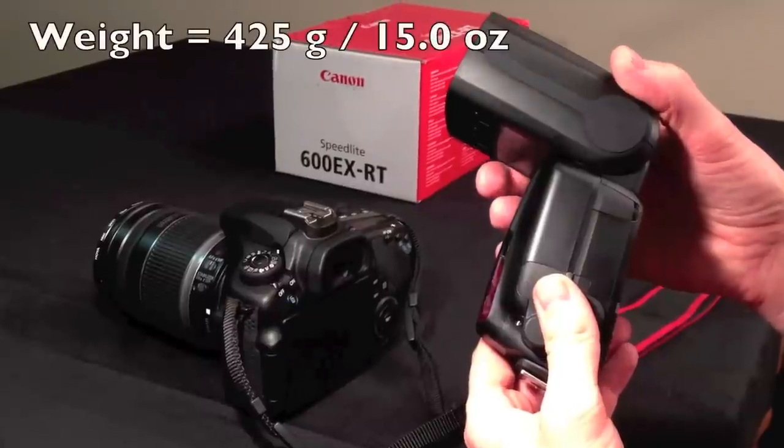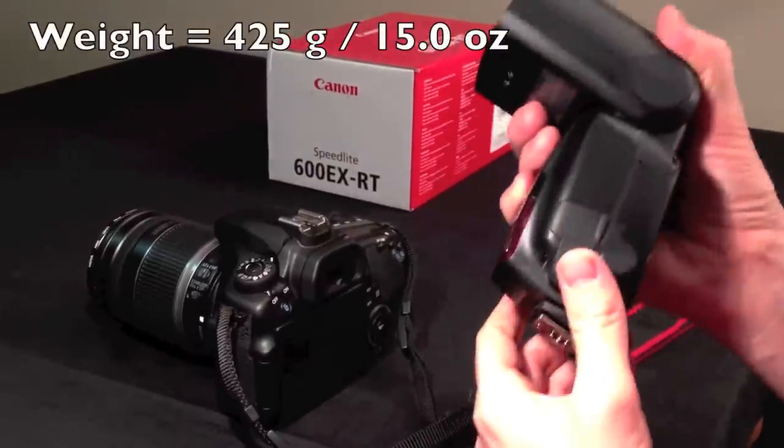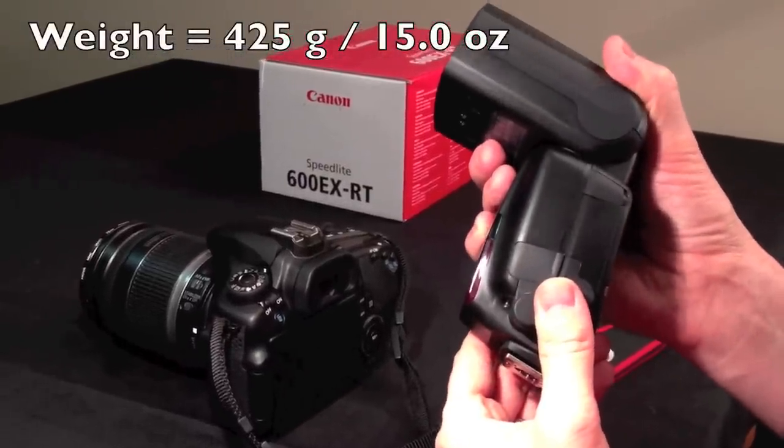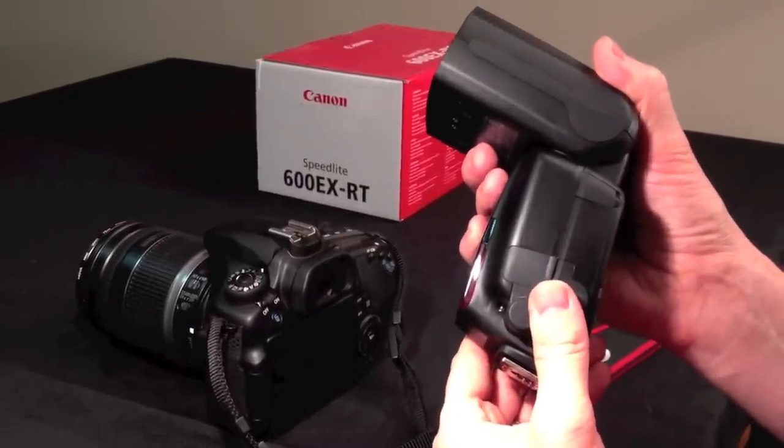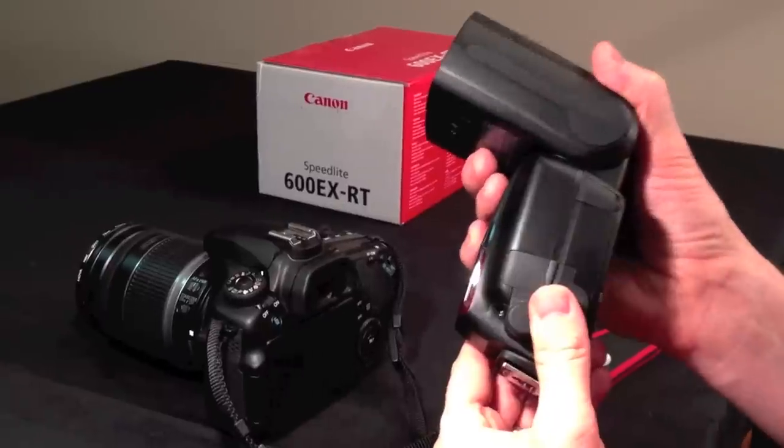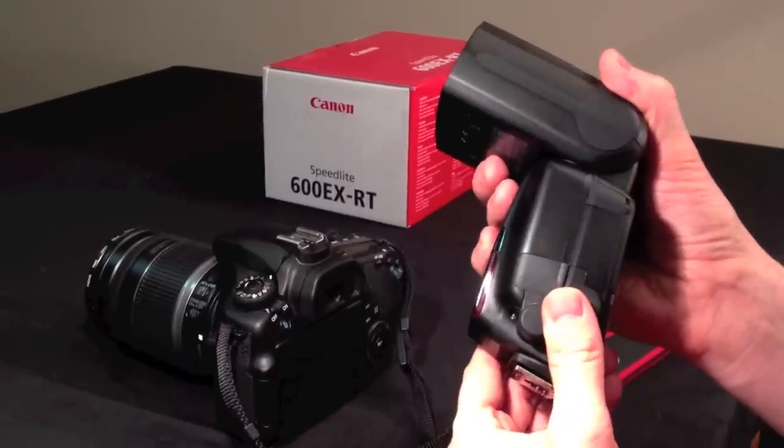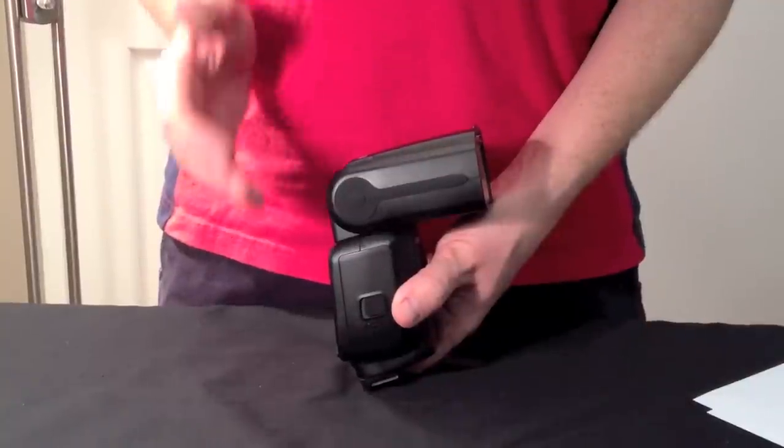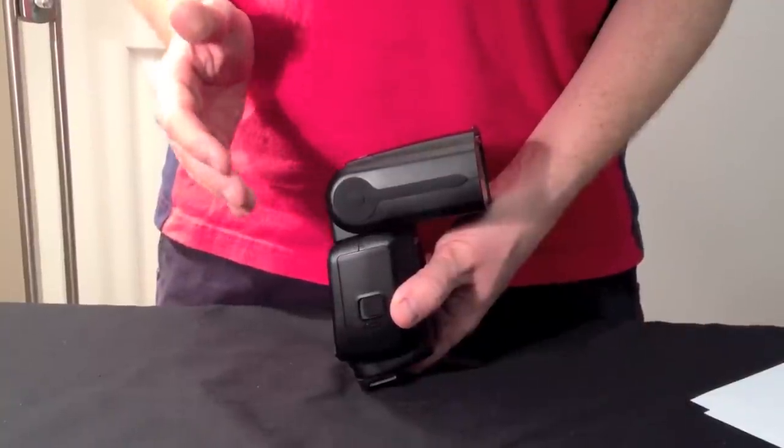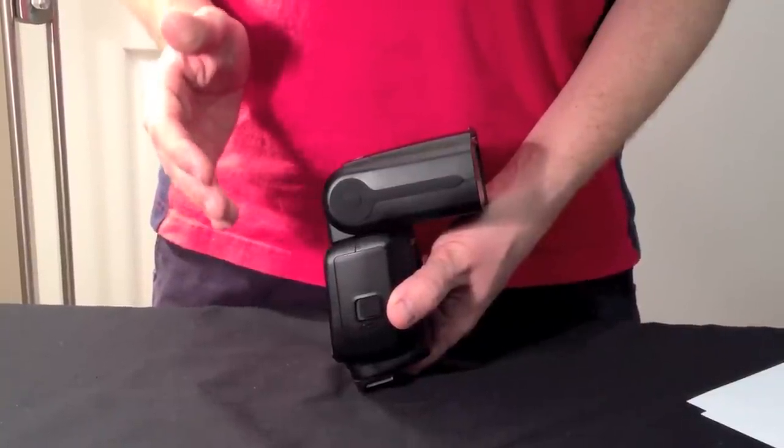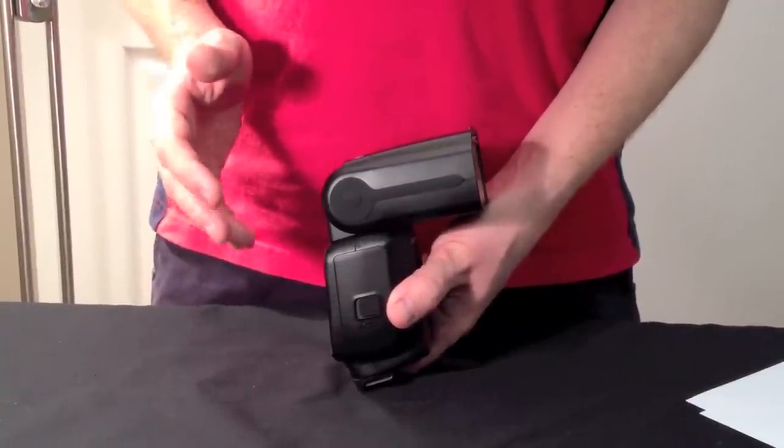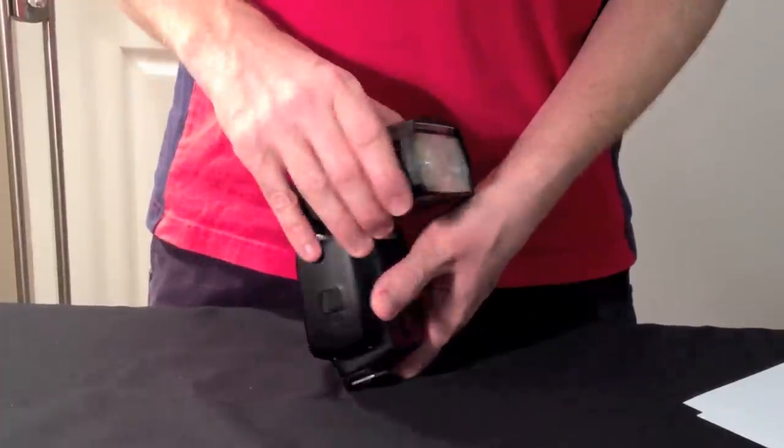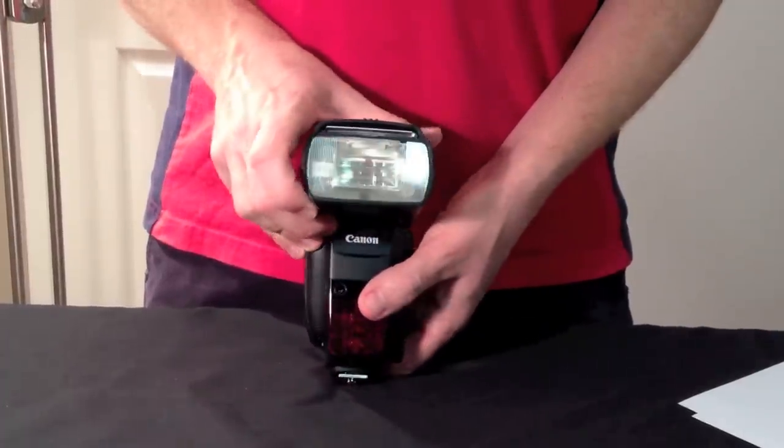The flash itself is fairly heavy, 425 grams or 15 ounces without the batteries inside. And for a robust unit that I'm expecting to last me for years I think that it's a great investment for any camera kit.